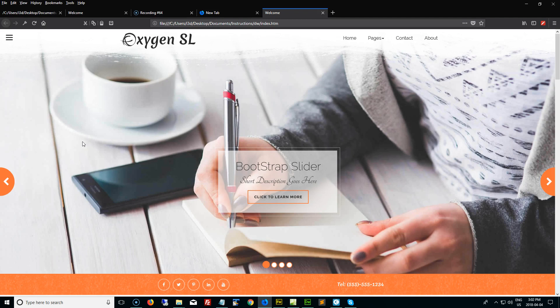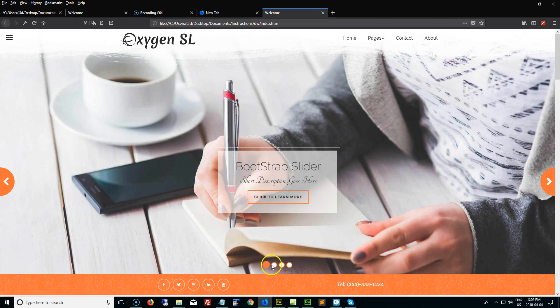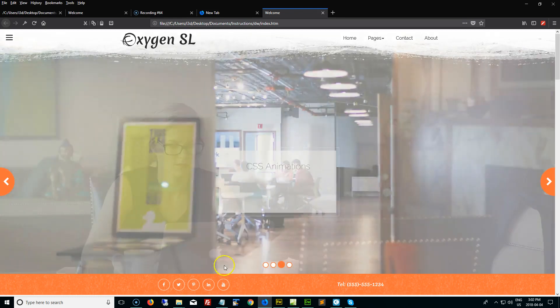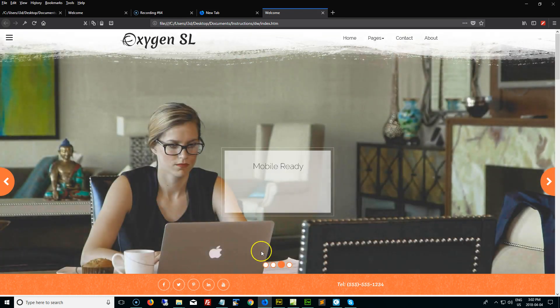And what I'll be demonstrating is how to add and remove slides, how to change the picture, how to change the title, the description and the button, as well as make sure we keep the back and forth navigation buttons up to date with those as well.